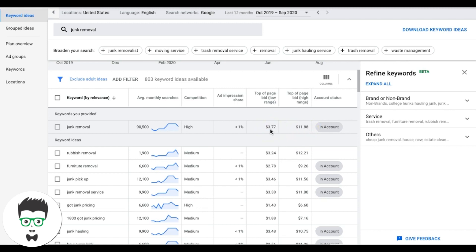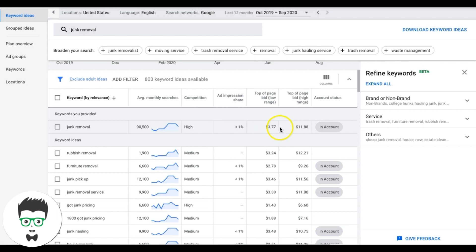A little tip: Google keyword auctions go by the penny, so the highest bid by a penny wins. About 90% of advertisers bid in round numbers like $3.50, $3.25, or multiples of fives and tens. So always use an obscure number — if the estimate is $3.77, bid $3.81. It's a small edge over competitors. So for this ad group, Google says $11.88, I'll set $11.93 as my initial bid.